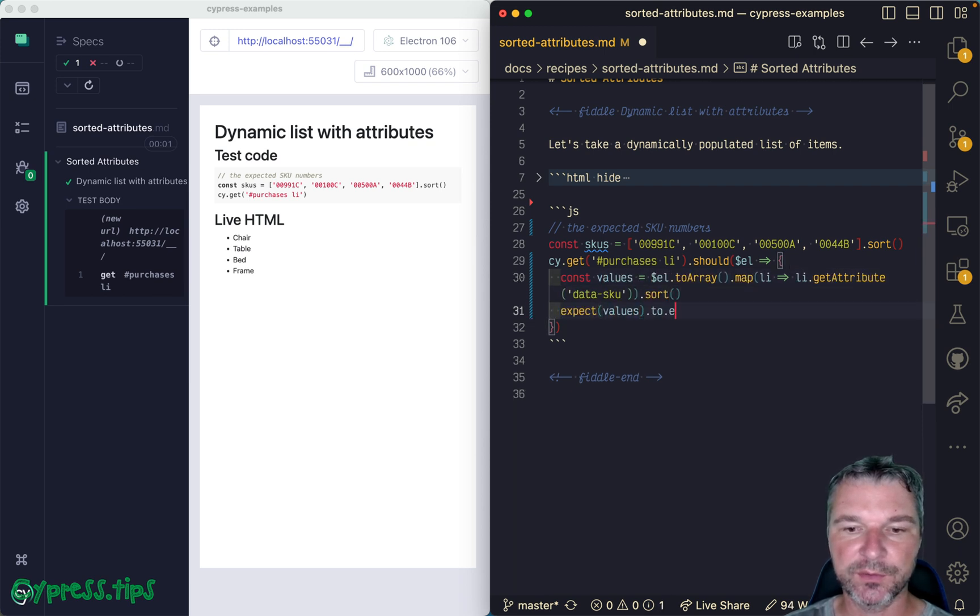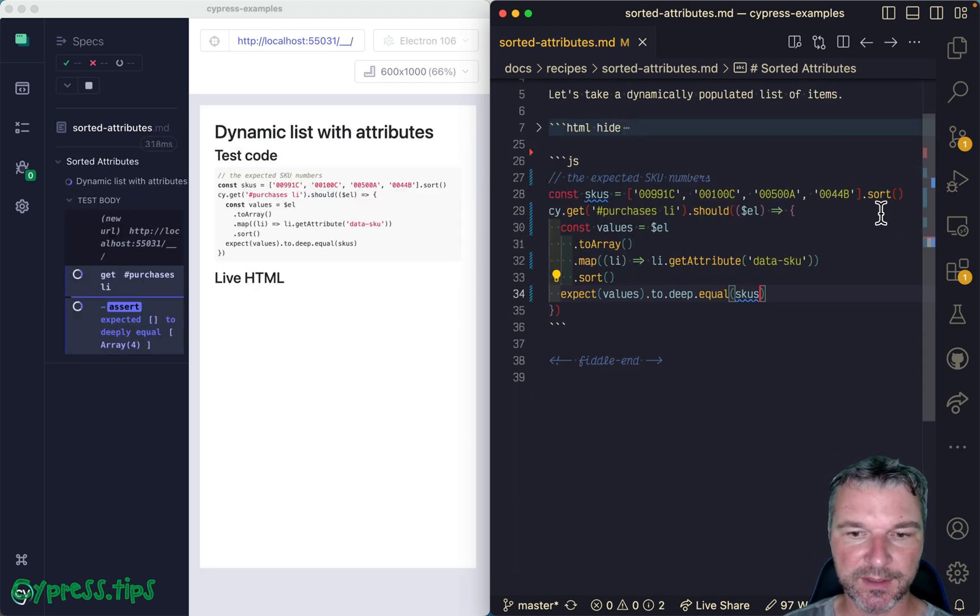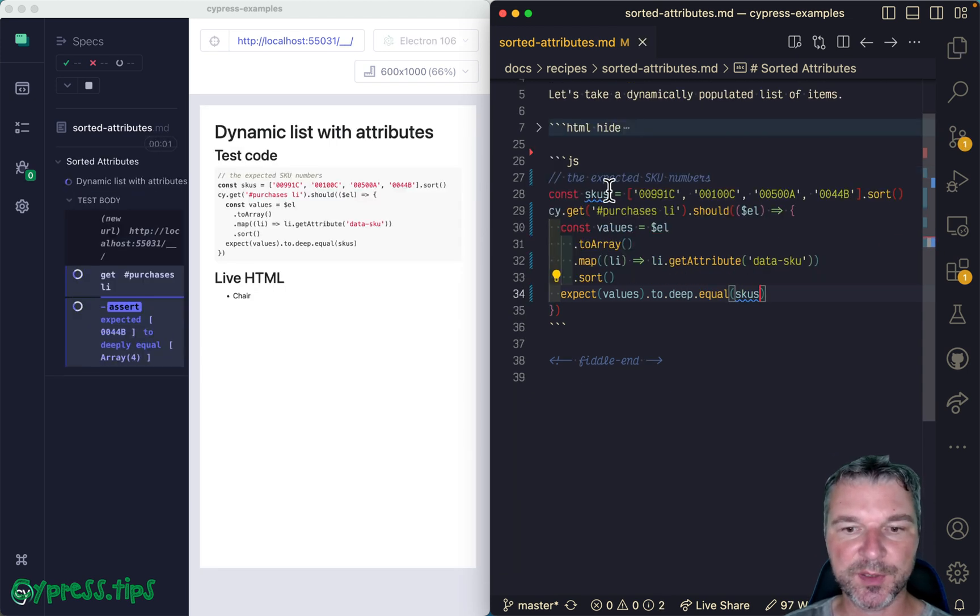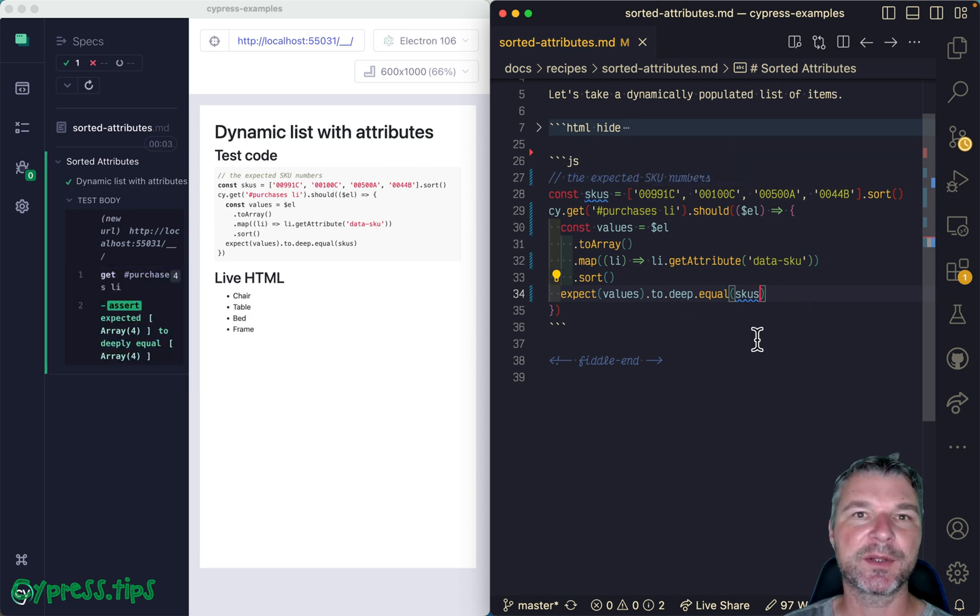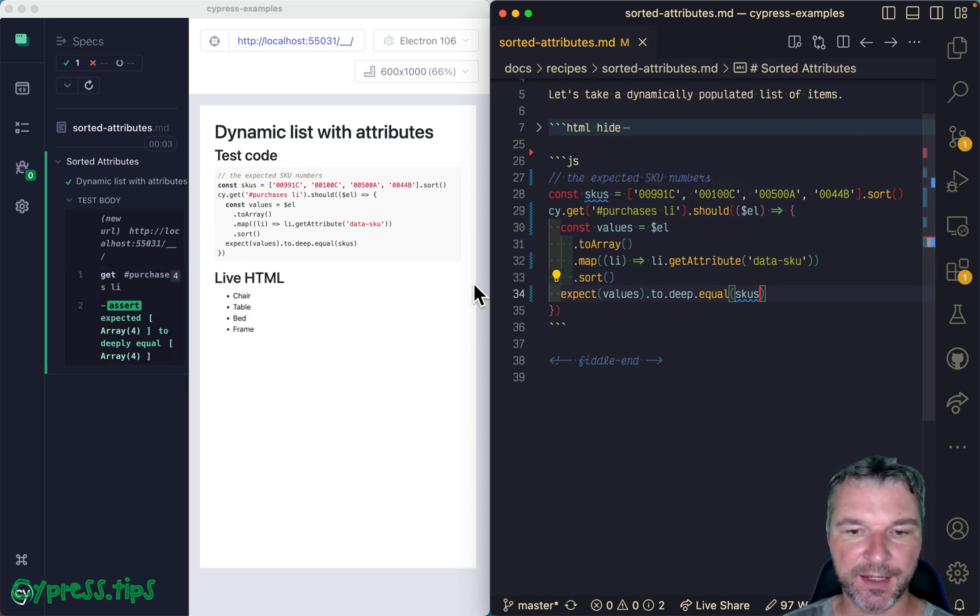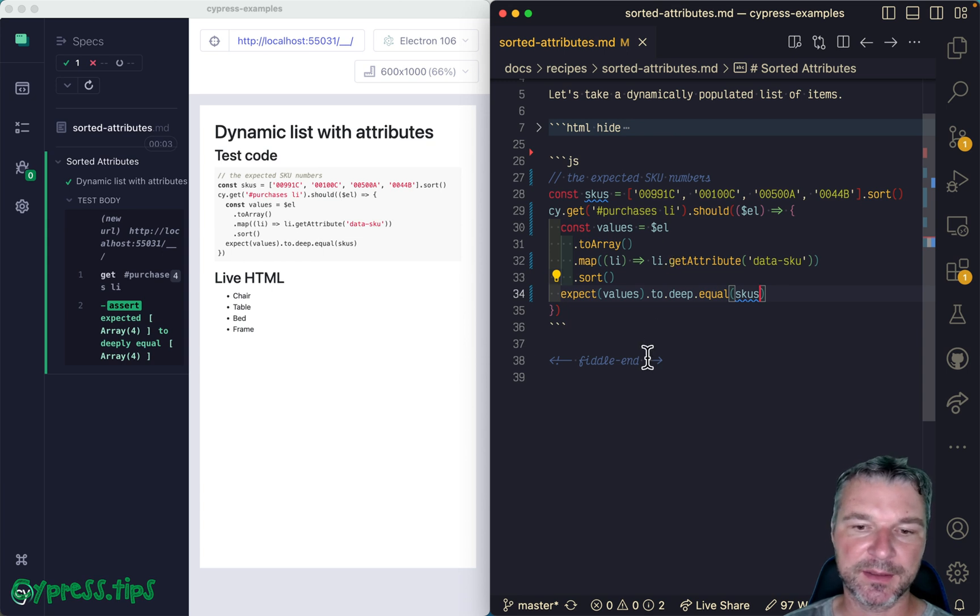to deep equal skus. So Cypress will query items, evaluate the should callback, and then once it passes it continues and completes.